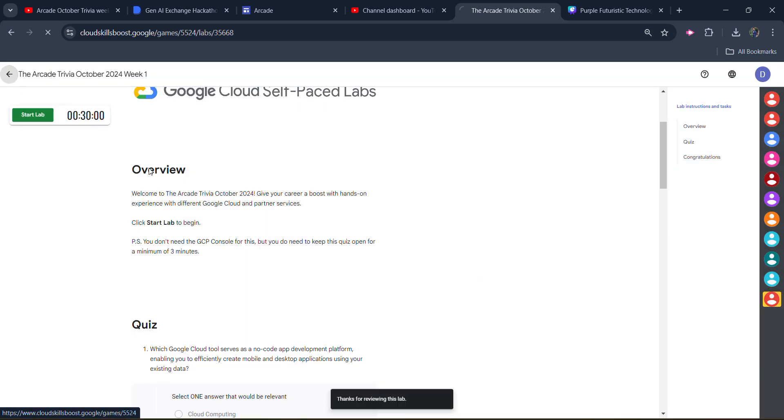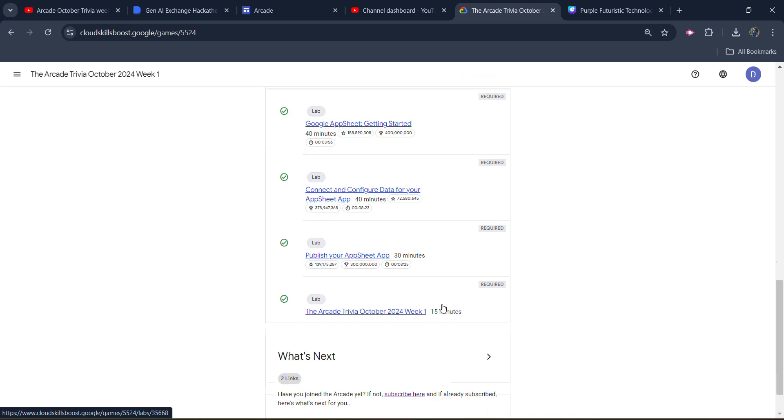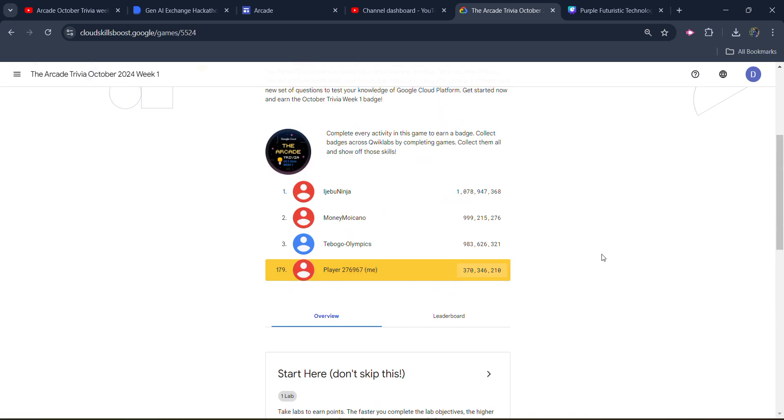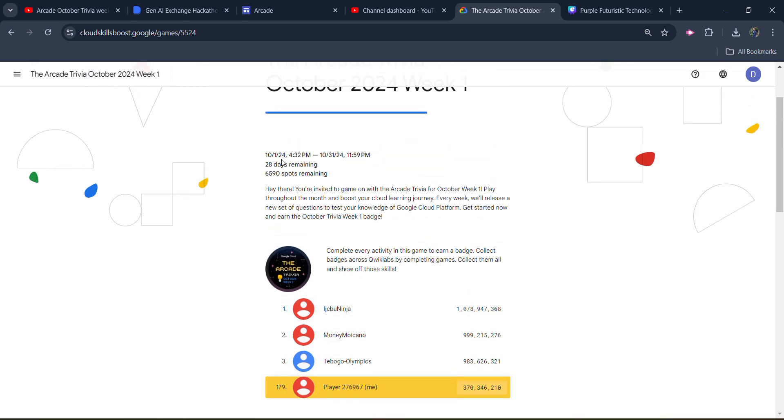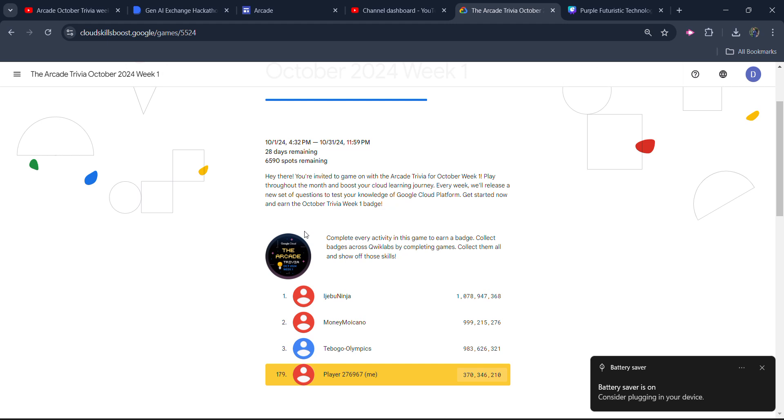Now simply come back to main page to verify whether we get the green tick or not. Scroll down and you can see. Now we are good to go. If we check our profile, then we will see the badge of this trivia week one would be there. And one arcade point will also get added to the profile.